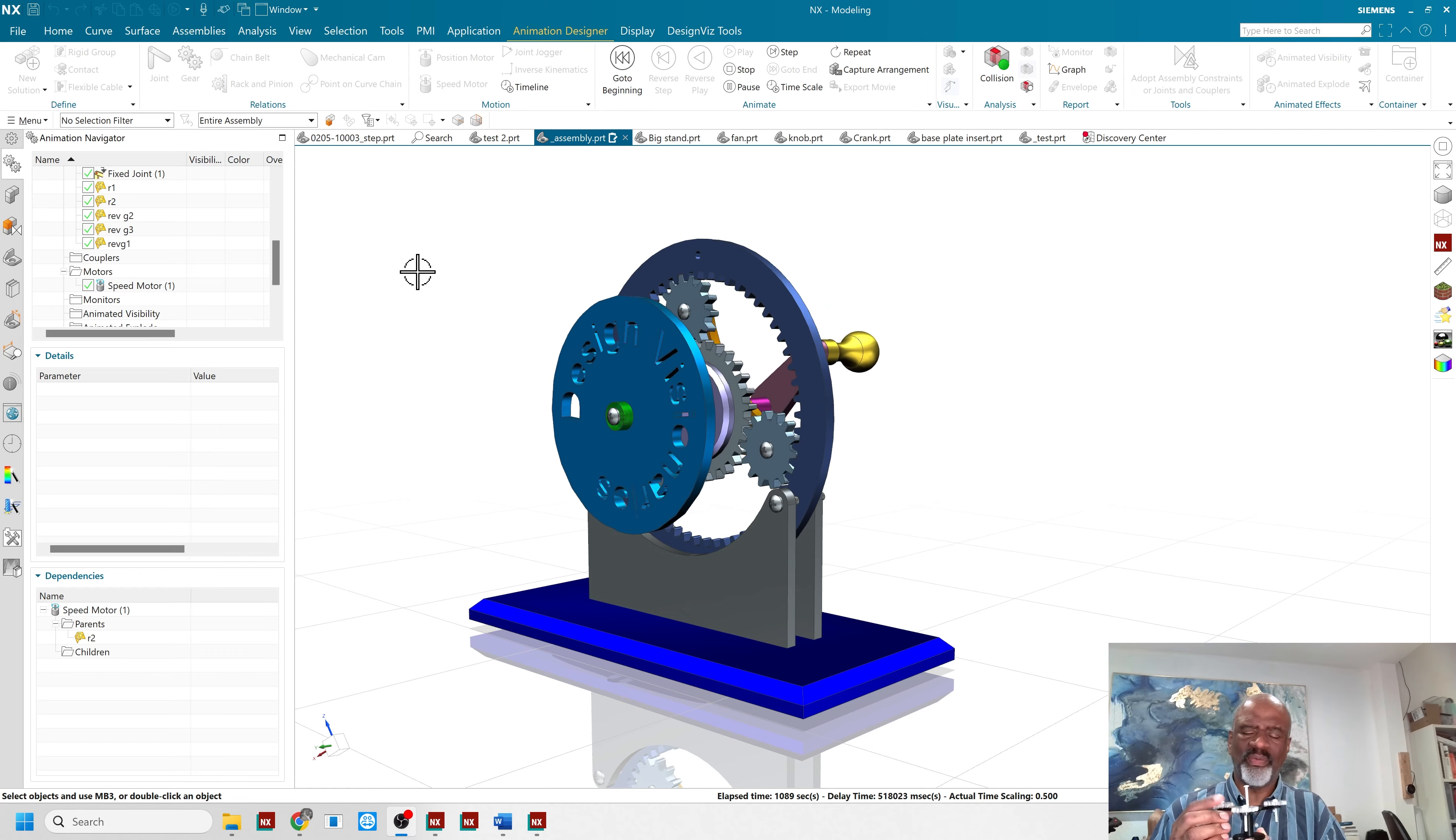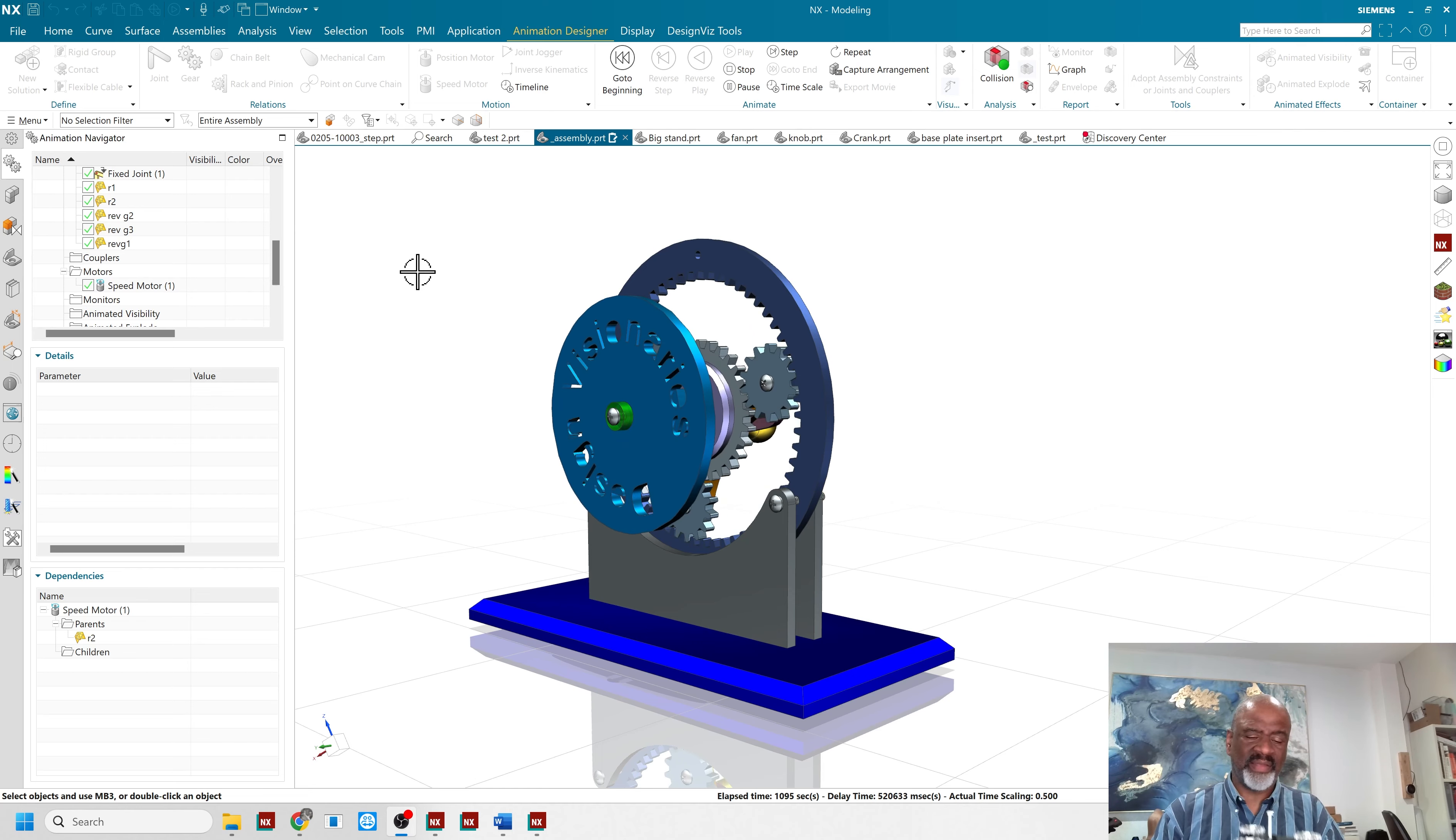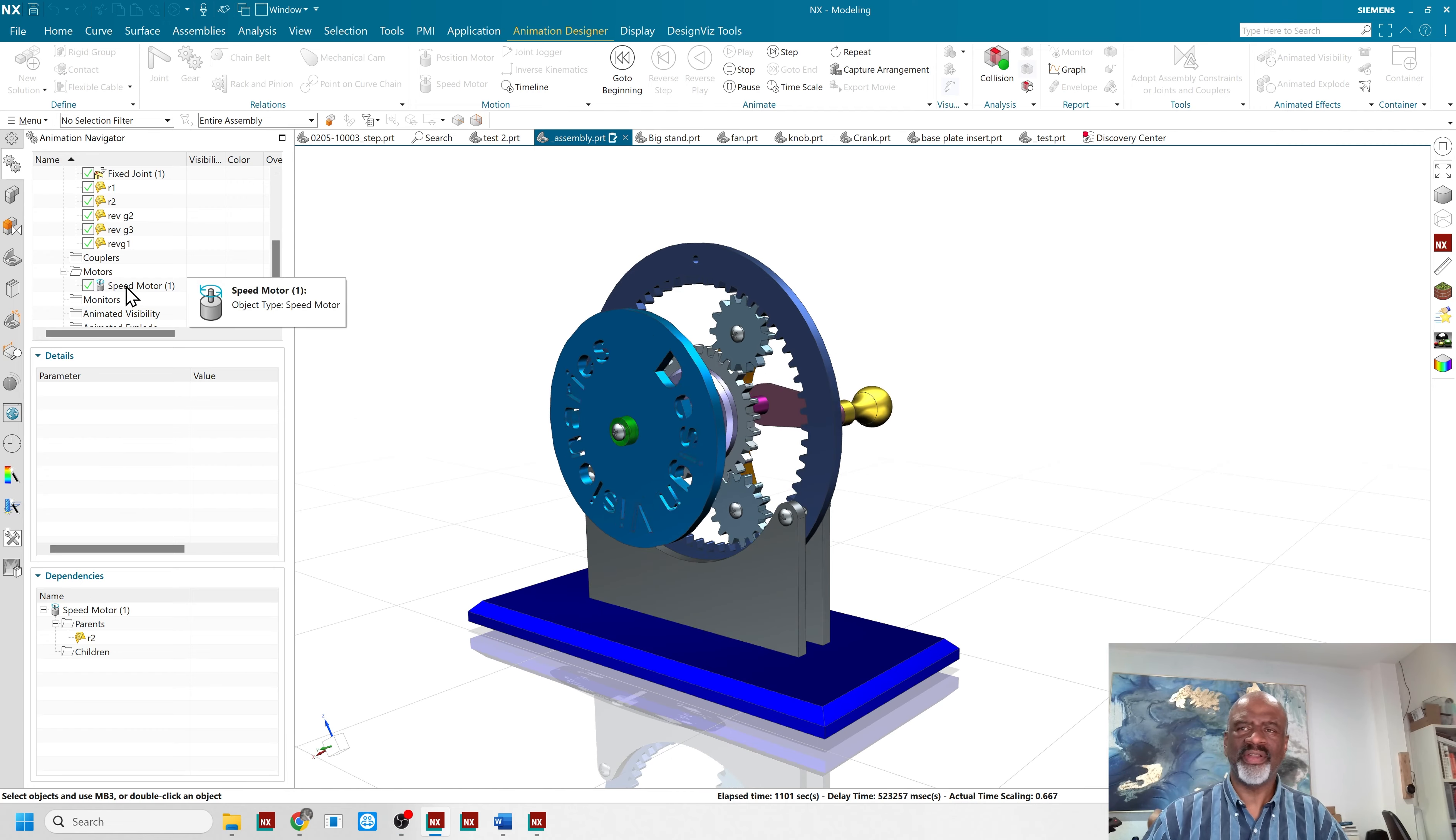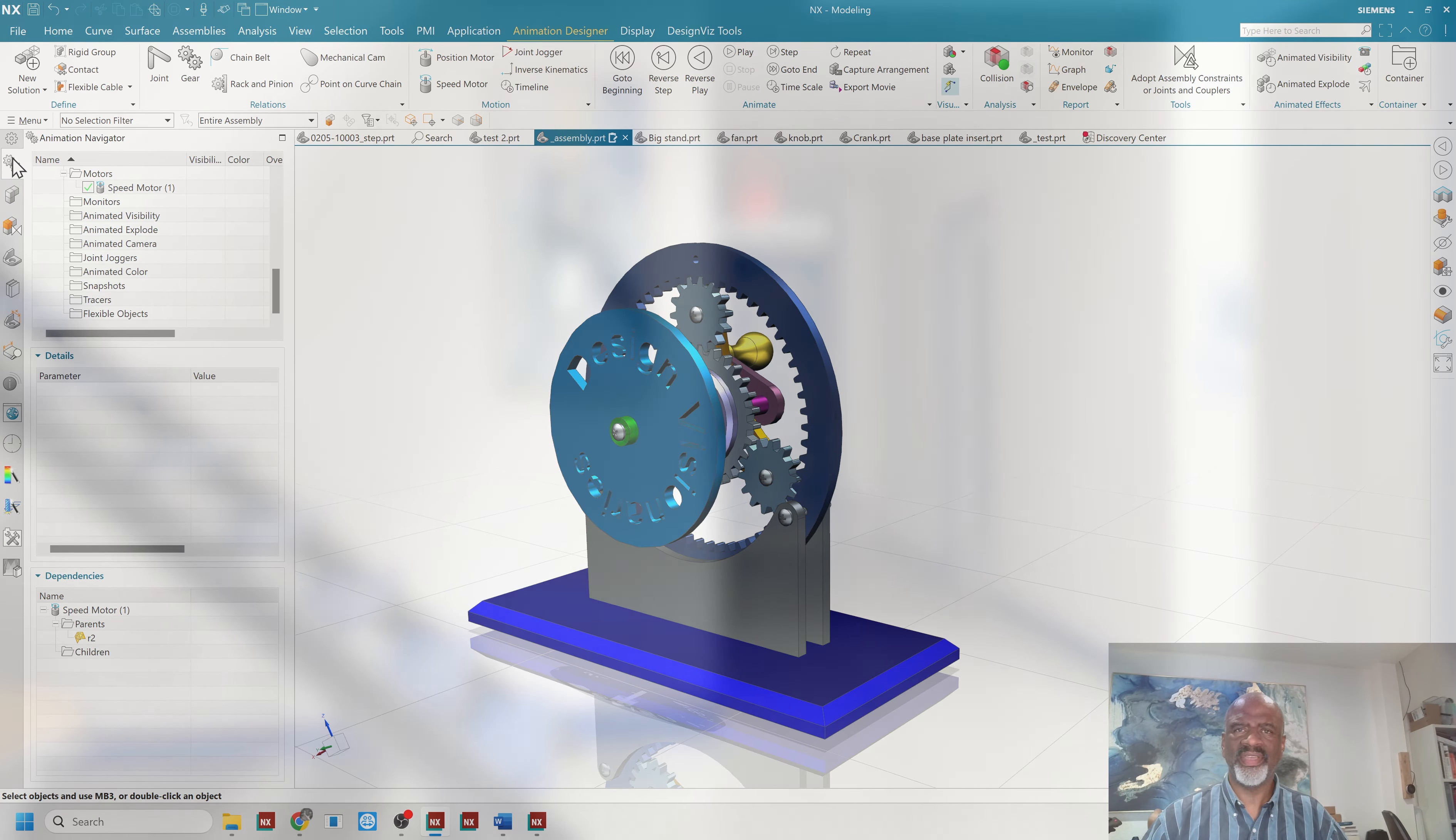We are going to be printing this one out and putting it together in some Lexan parts and some 3D printed parts. But I thought it would be nice to show you that there is a speed motor here in my animation and the speed motor is able to drive everything.